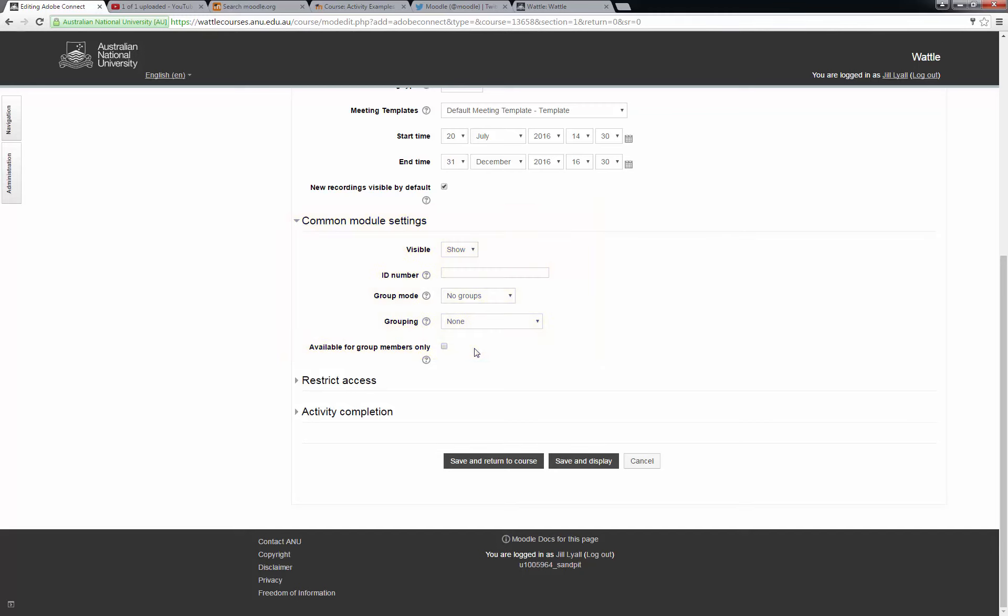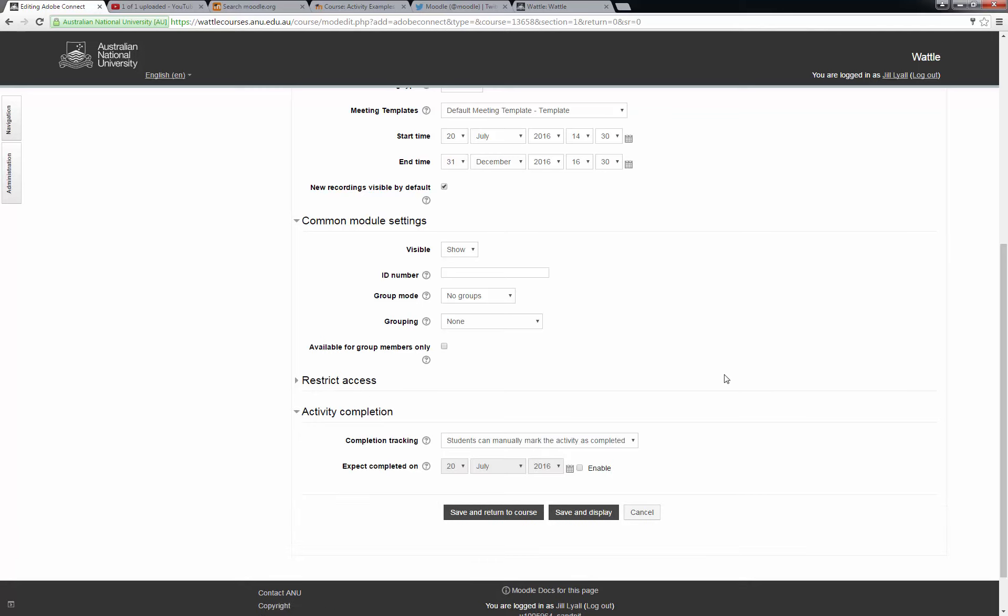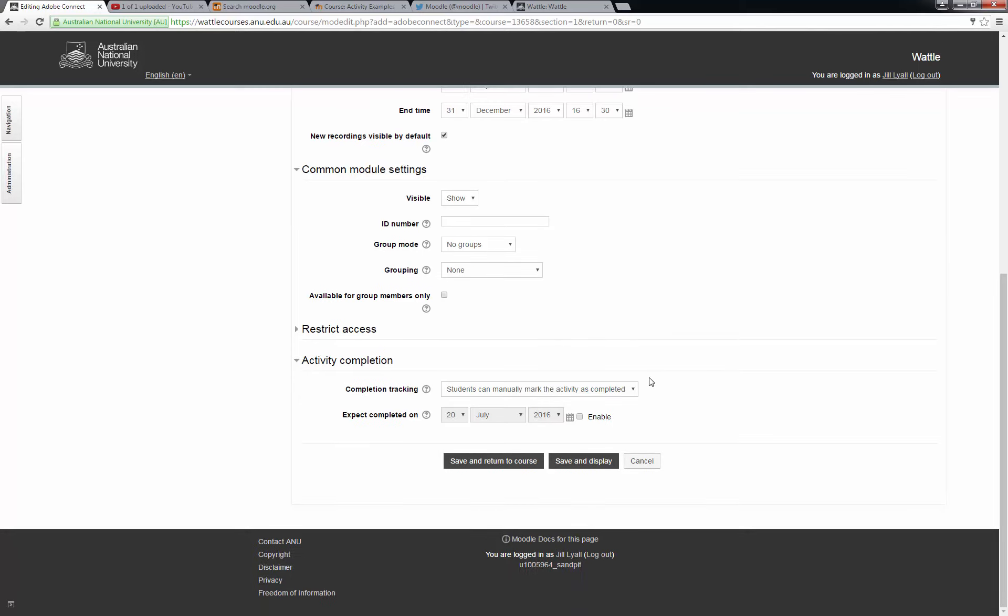You can organize groups to access meeting rooms, but we will deal with this in another segment on Adobe Connect. I will leave this one as no groups. You can also put in restrictions on access according to dates and student IDs if you wish, but I am not going to restrict access. And I will leave it to students to manually mark the activity as completed and will not enable the date to expect completion.